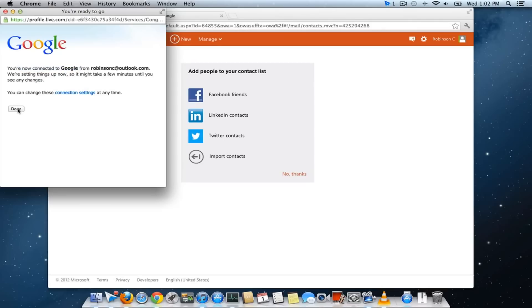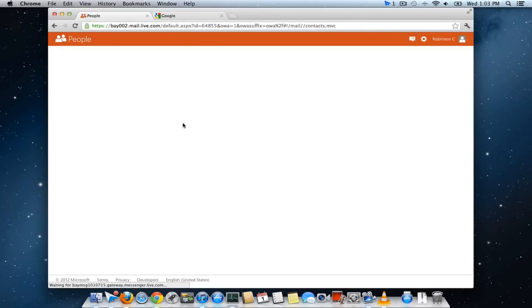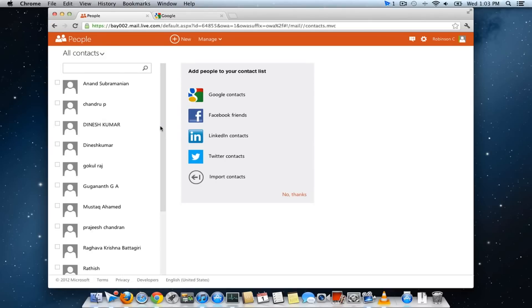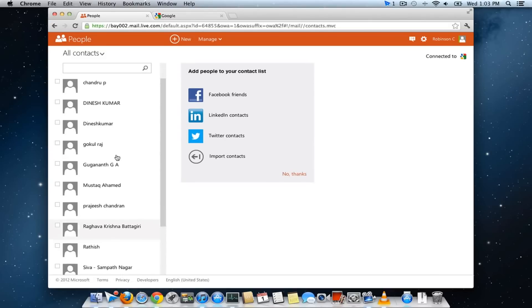All your Google contacts will be imported to your outlook.com email address which you can see by refreshing this page once.